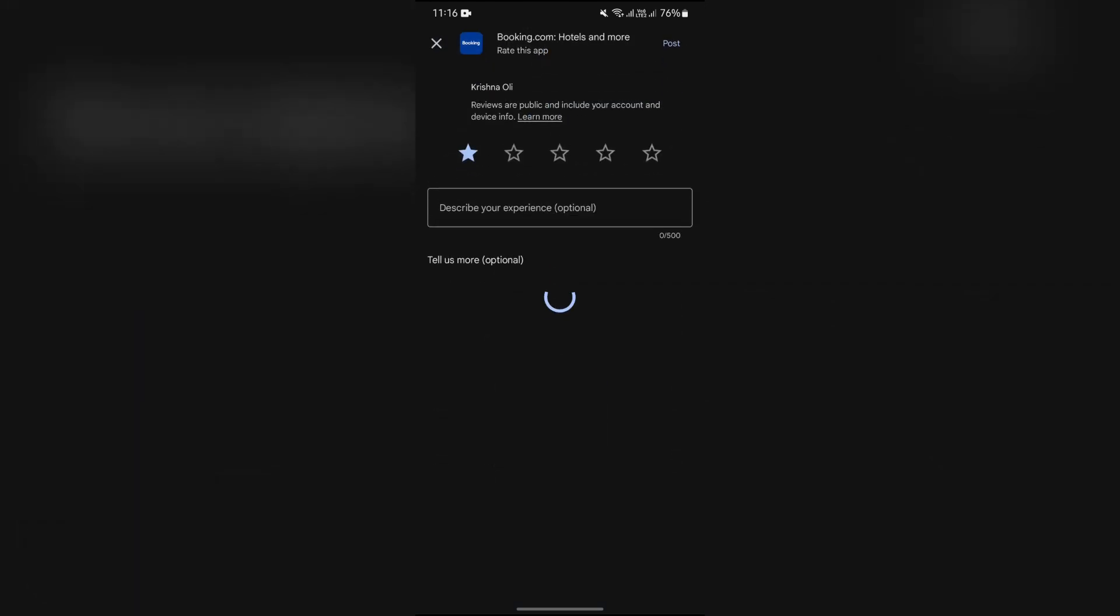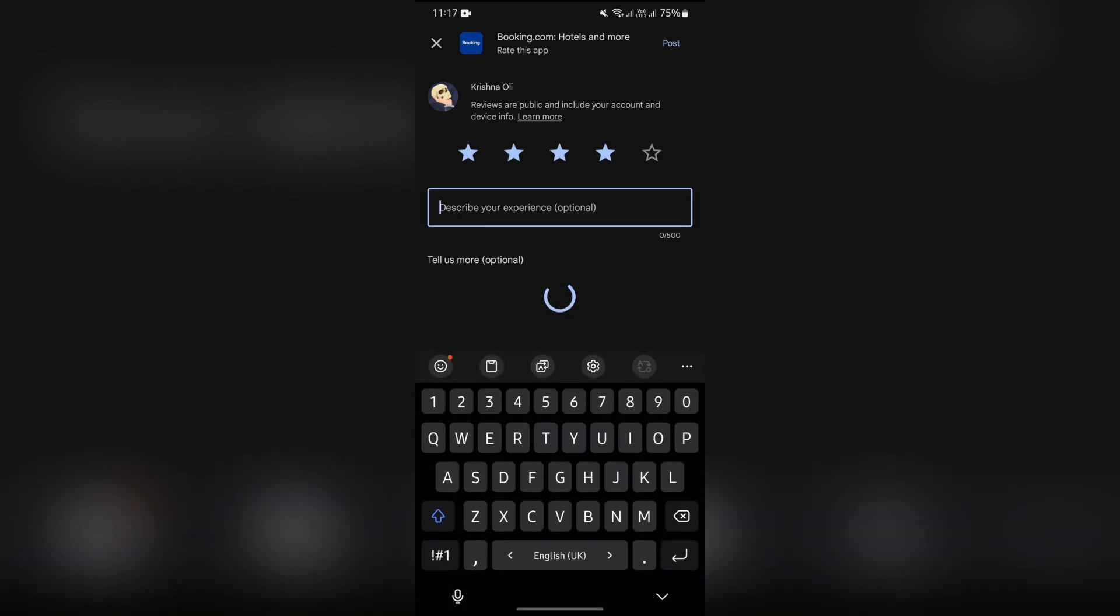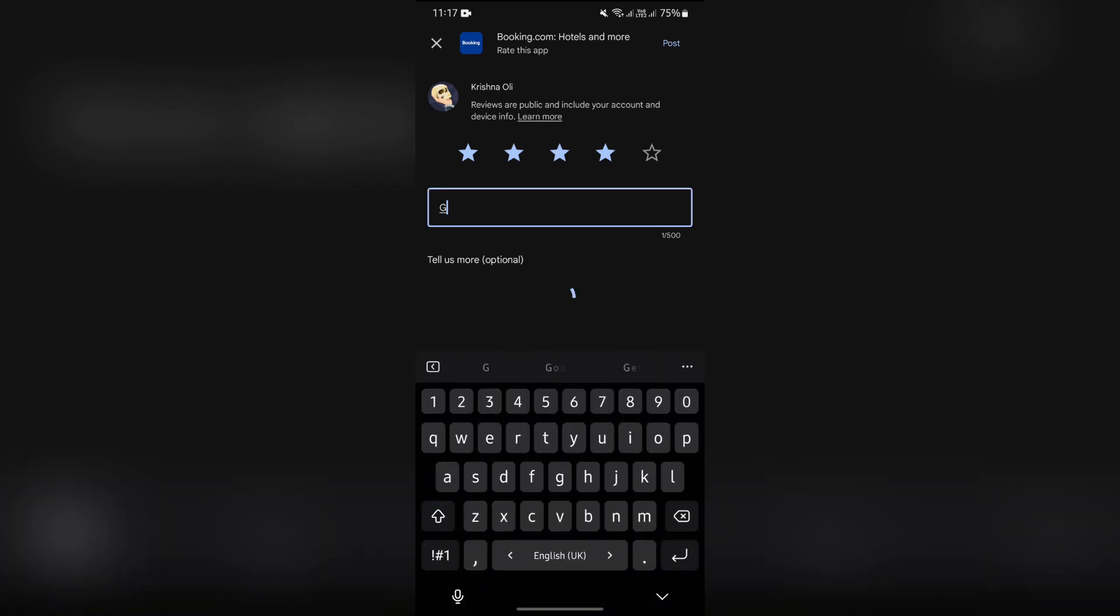Just simply give the stars based on how much you want to rate or review this application, and describe your experience or review into this section.